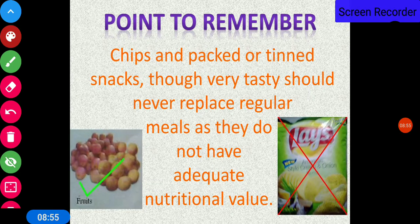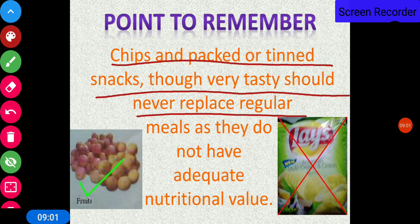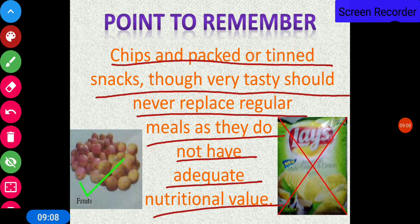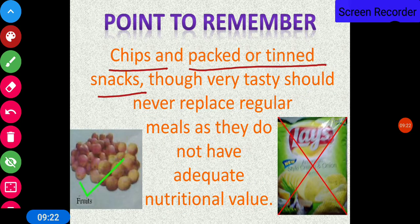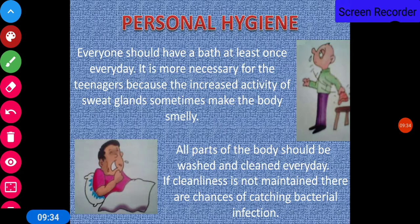You must remember that chips and packaged or tinned snacks, though very tasty, should never replace your regular meals as they do not have adequate nutritional value. You can have them occasionally for a change of taste, but keep in mind that when eating chips and packaged snacks, you are not eating a balanced diet — not the proper food necessary for your growth. Always eat a balanced diet and be careful about personal hygiene.